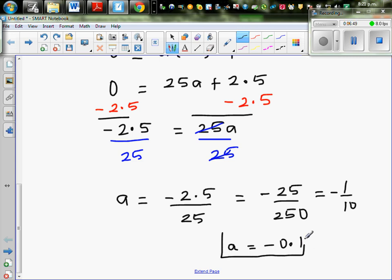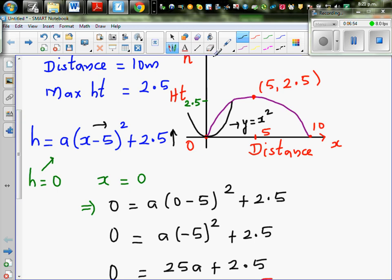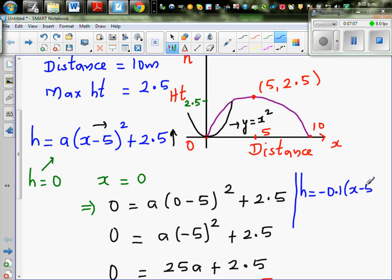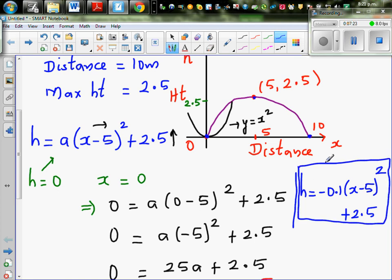I confirm the answer on a calculator. So we can say the equation is h equals negative 0.1 times (x minus 5) squared plus 2.5. We need to confirm this point, this point, and this point on a graphic calculator. And if these points are obtained, we can say our equation is right.